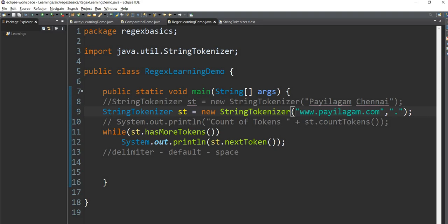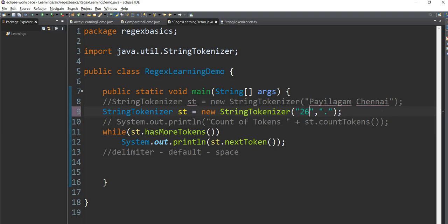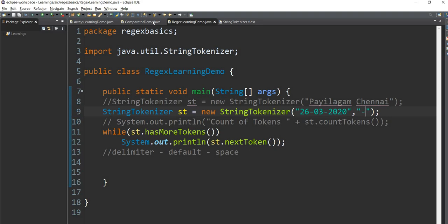This is a test. You can find the dot as a delimiter for a date, for example 26.03.2020. If you add the dot as the delimiter, you can split the date on the dot.